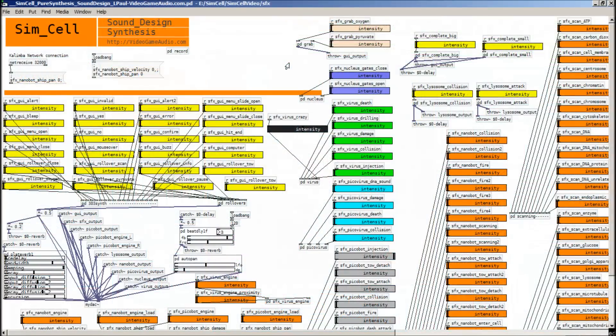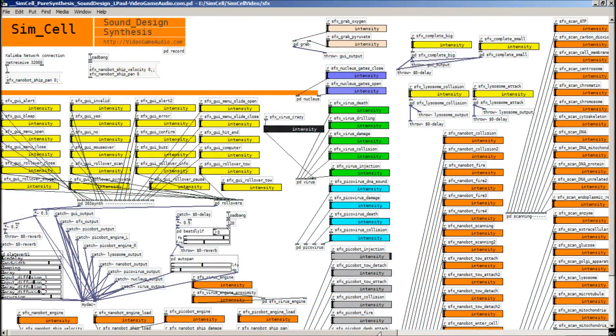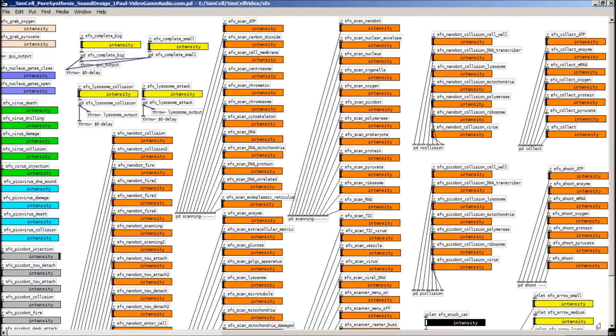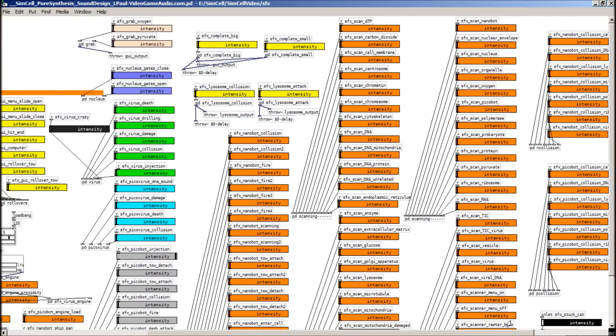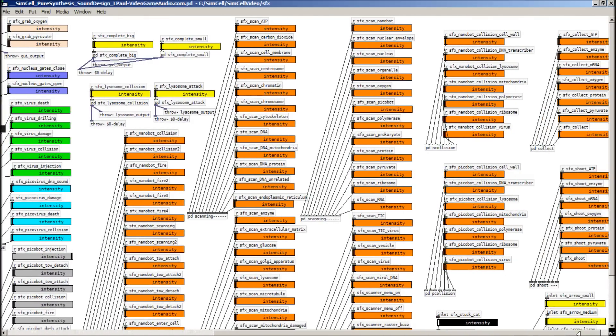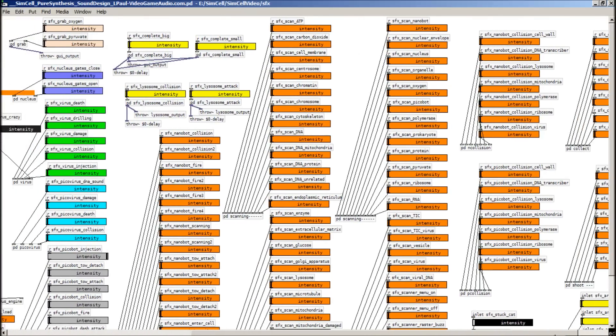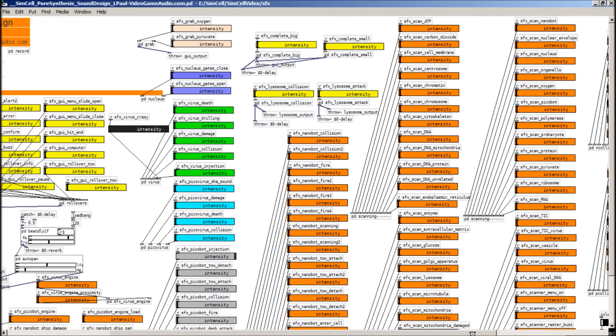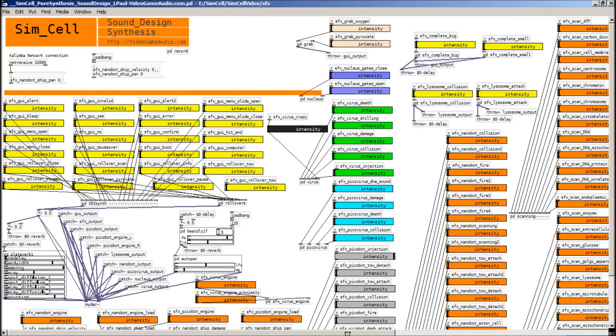So switching over to the sound design for SimCell. This is an overview of the patch that is used to generate all the sound design. All sorts of great stuff there to do with cells. And every single sound has an intensity slider that goes from zero to one, from low intensity all the way up to high intensity.